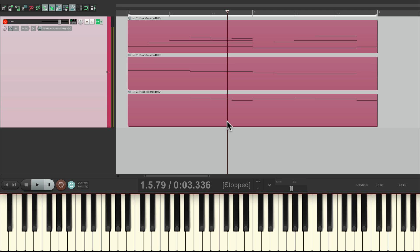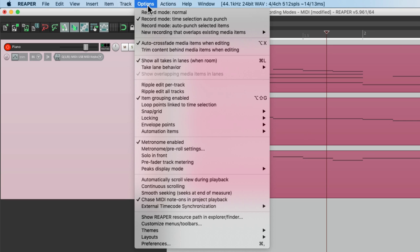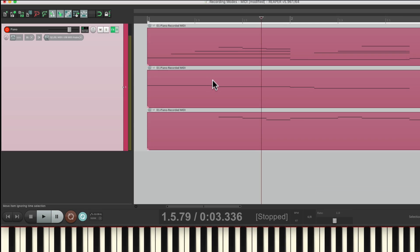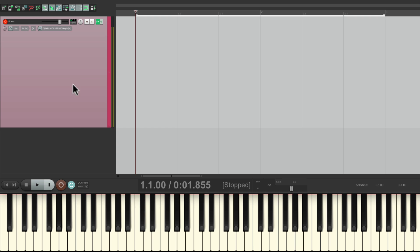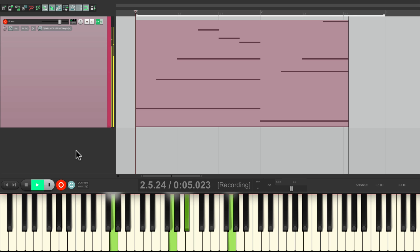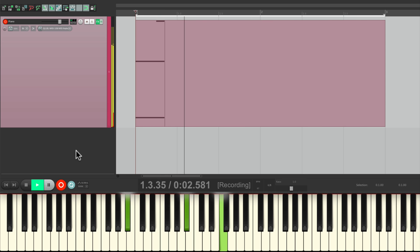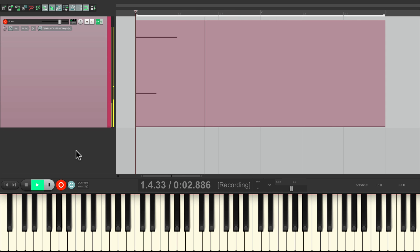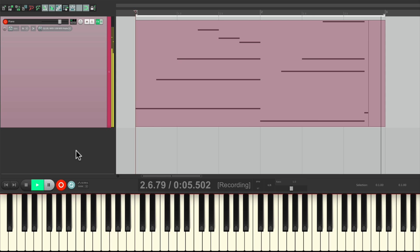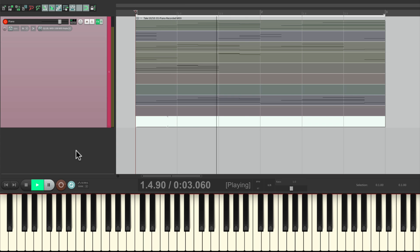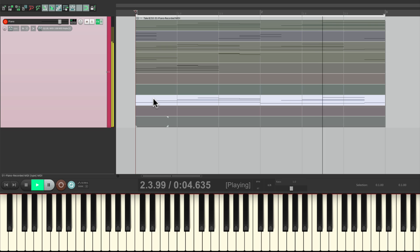But that's just one way of layering using loop mode. We could also choose the option over here: Always add TAKES to new recorded items when looping. And if we choose this and record the same way, it's going to create TAKES on each pass, like this. Punch out of recording, just choose the TAKES that we like, which is this one. Sounds good.